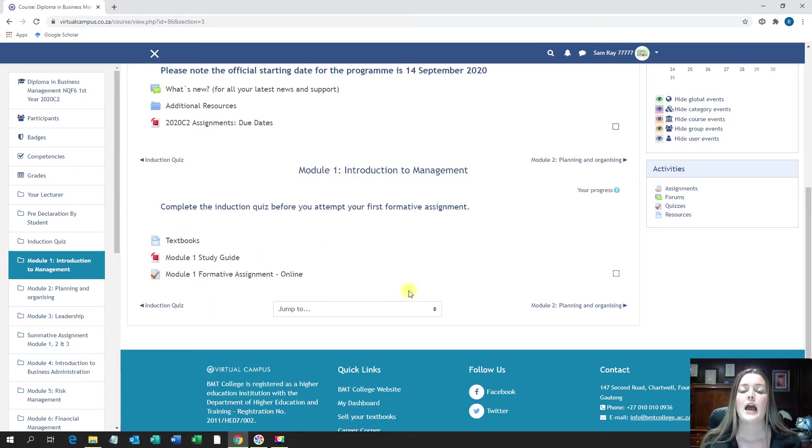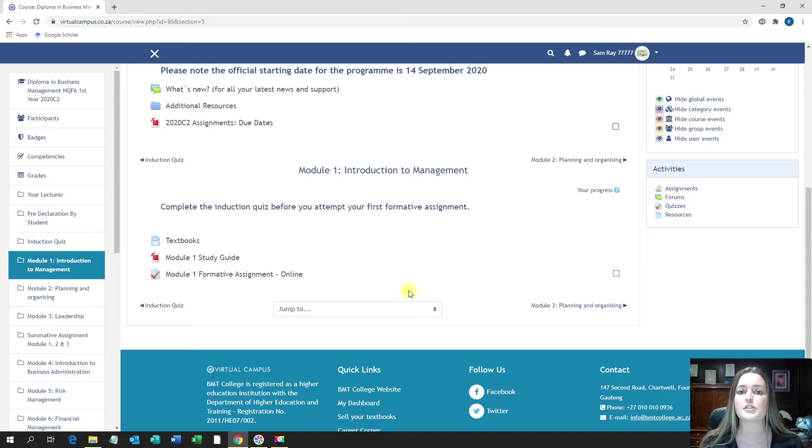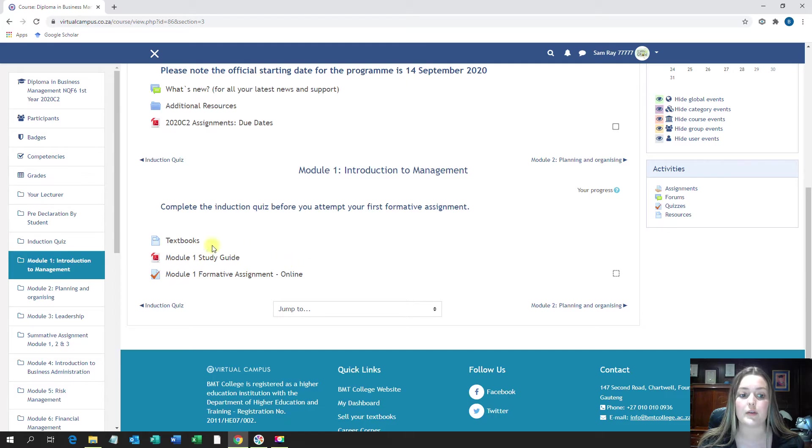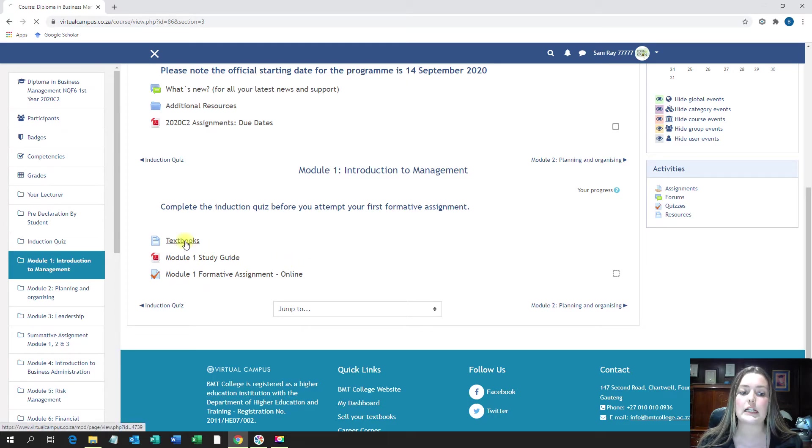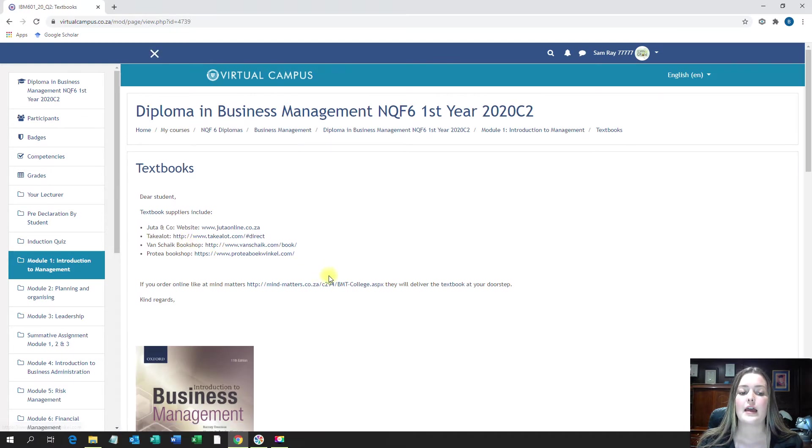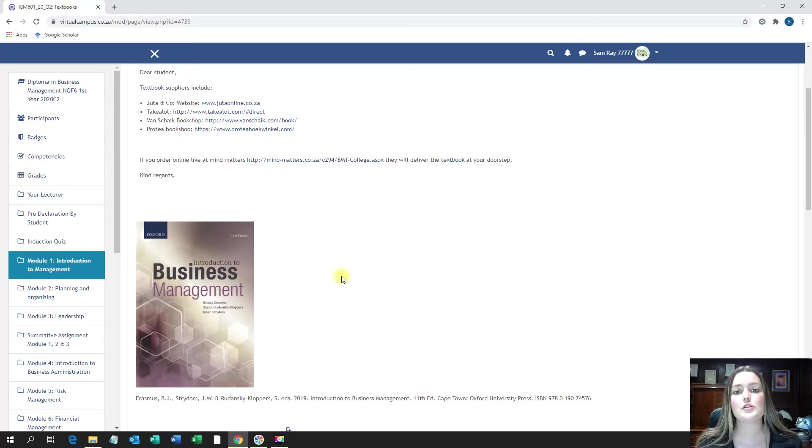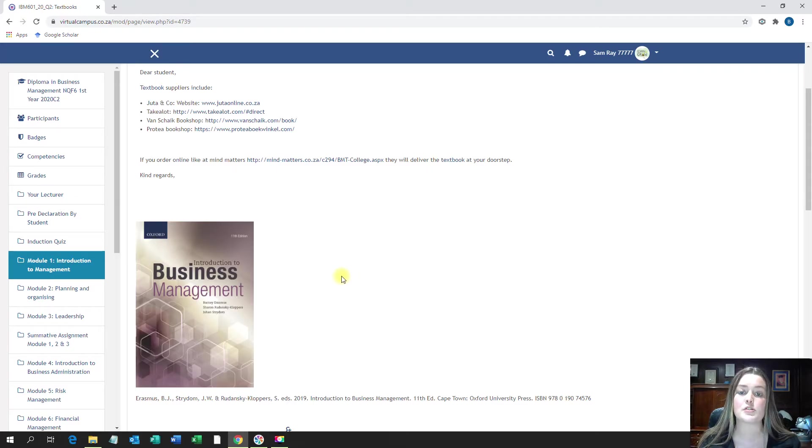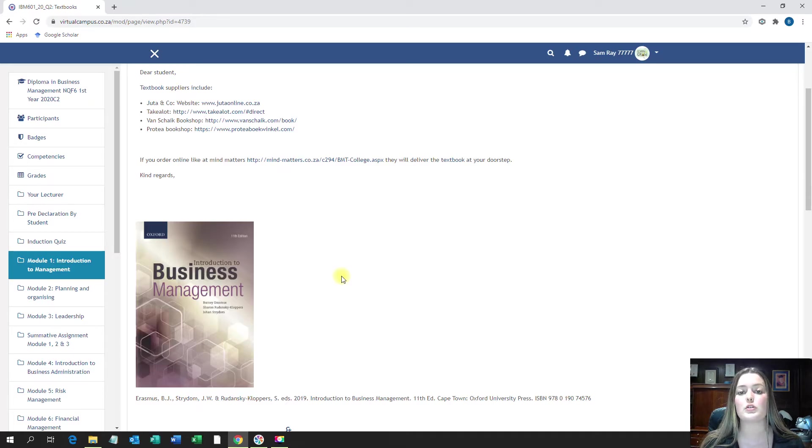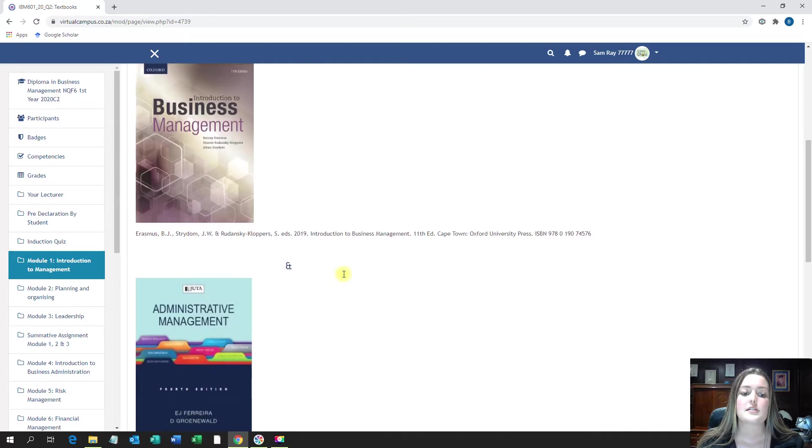As I'm in Module 1, I'm quickly going to show you where to find your list of prescribed textbooks that you will need in order to complete your year. Over here, you can see the textbook document. Click on that and then this will open up. You have two types of textbooks. Firstly, your prescribed textbooks, which are the textbooks that you need in order to successfully complete your year. You have to buy them.